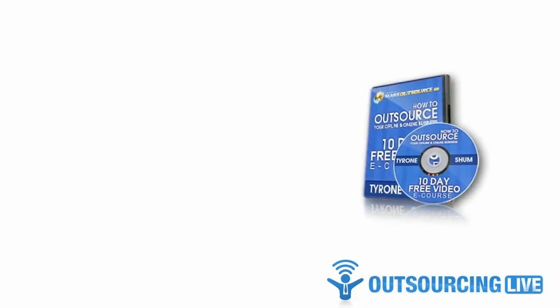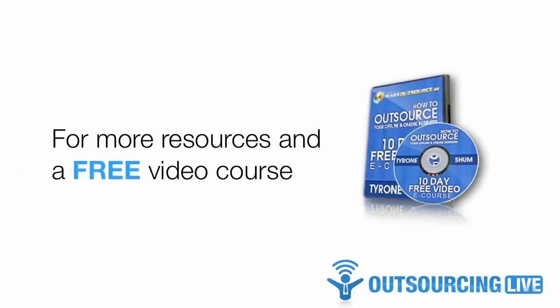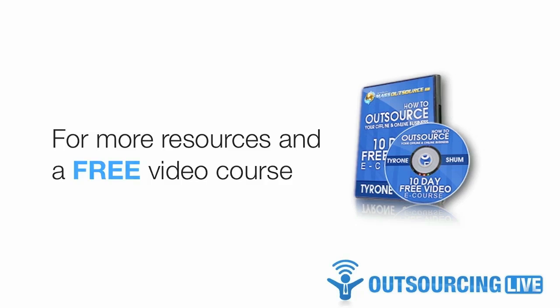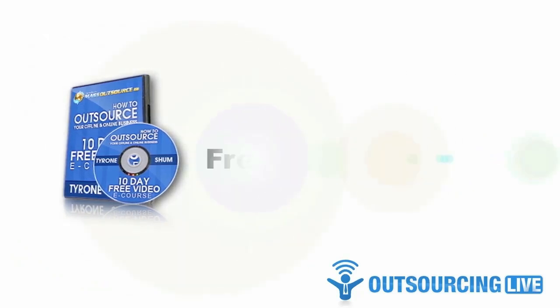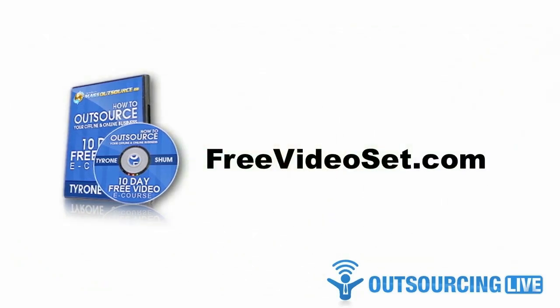Now, if you like more resources like this one, you can find them inside MassOutsource Mastermind along with video tutorials and step-by-step instructions showing exactly how I use them. To get a 30-day no-risk trial membership to MassOutsource Mastermind, simply visit freevideoset.com. Until next time, I wish you success in your quest for outsourcing.